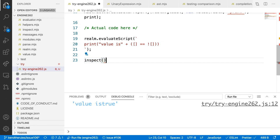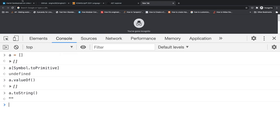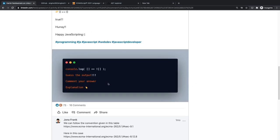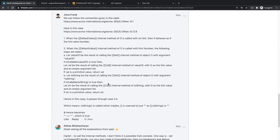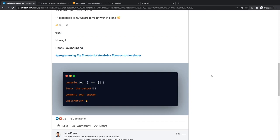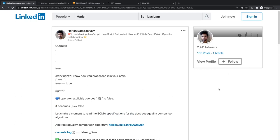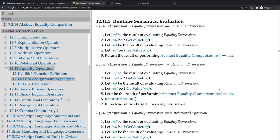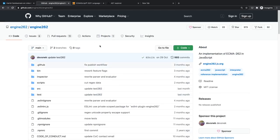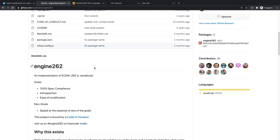I hope this gave you some idea of how to use Engine262 — how to look at something in the specification and actually run it. It becomes messy to debug, but I hope you now have some idea of how to set up Engine262, run your own piece of code, and see how it works. There can be a lot of fun applications with Engine262, but it's up to you to figure out. Thanks, and see you next time.